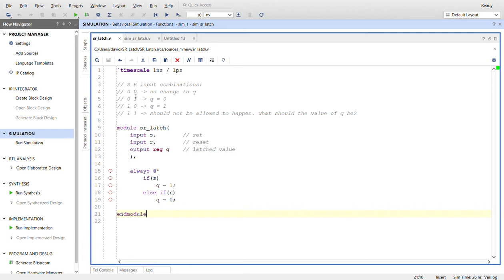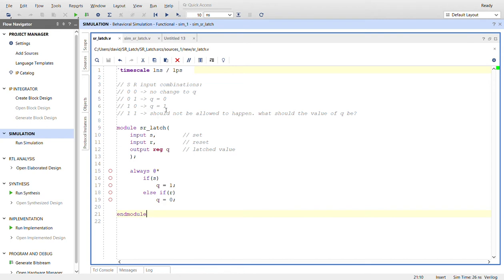If they're both low, then that should cause no change to Q. If reset becomes high, we want Q to be zero. And if set goes high, we want Q to be one, hence the set reset. You're setting Q to one or you're resetting Q to zero.